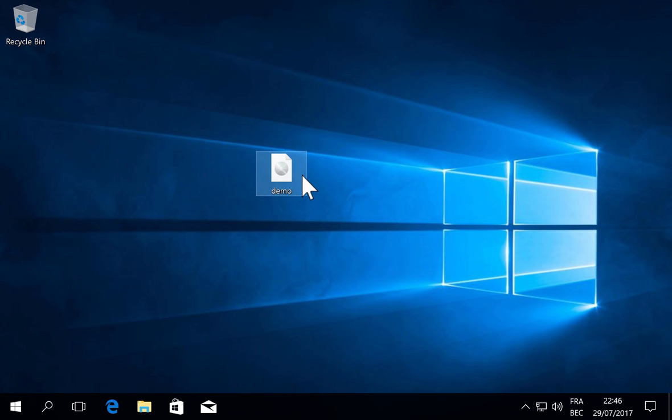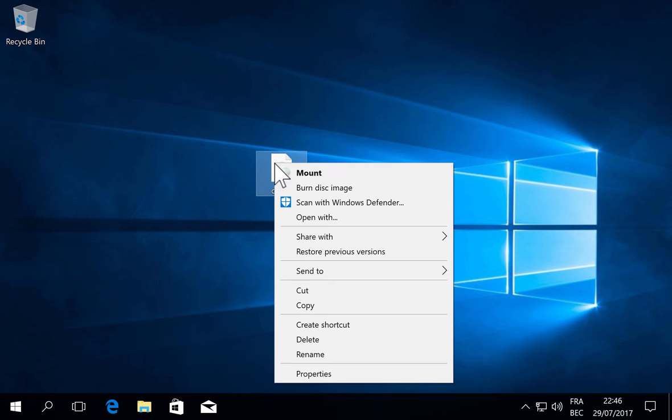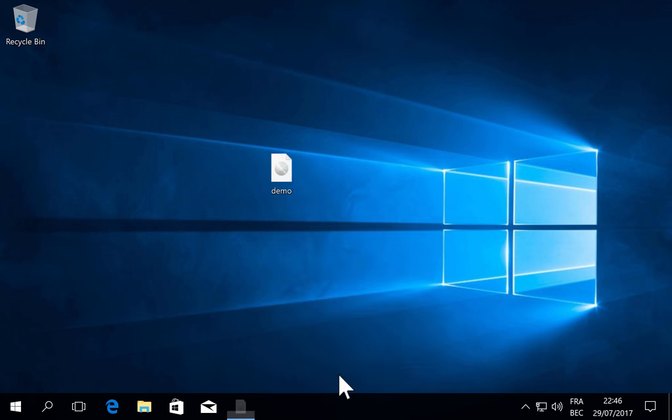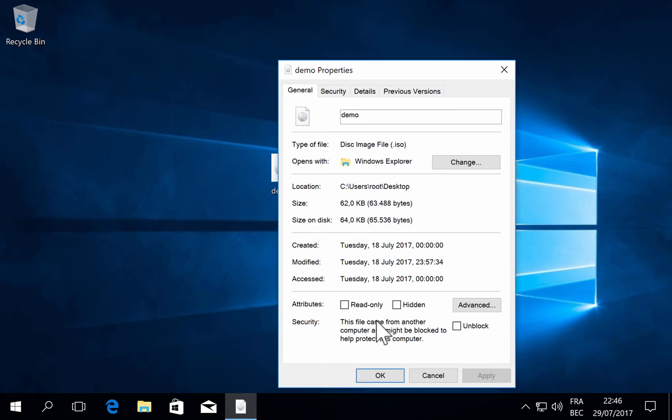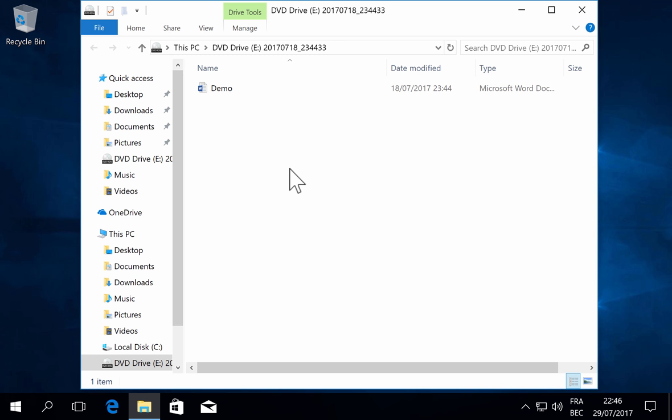Here I have such a file downloaded from the internet. As I look at the properties, you can see that it is marked that it comes from the internet. Just by double-clicking it, we'll open the file. Here it is mounted automatically as Drive E.